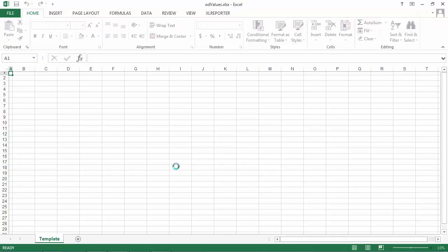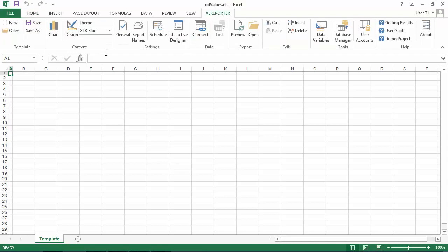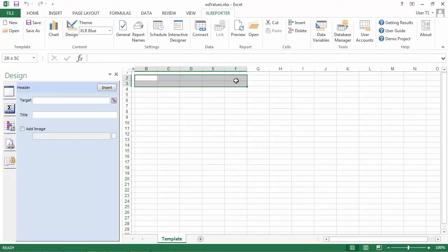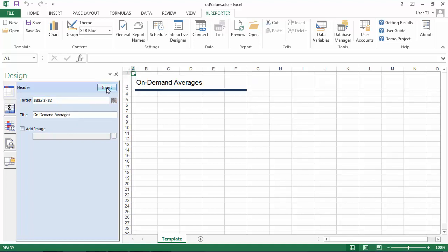Inside the template, I'll start by adding a header using the Content Designer. So I'll select the five columns in the top row here. I'll call this my on-demand averages report. Notice that when I add the header, I get a blue line here. That's because I'm using the XLR blue design theme. And you can use that one or create your own from the Project Explorer.